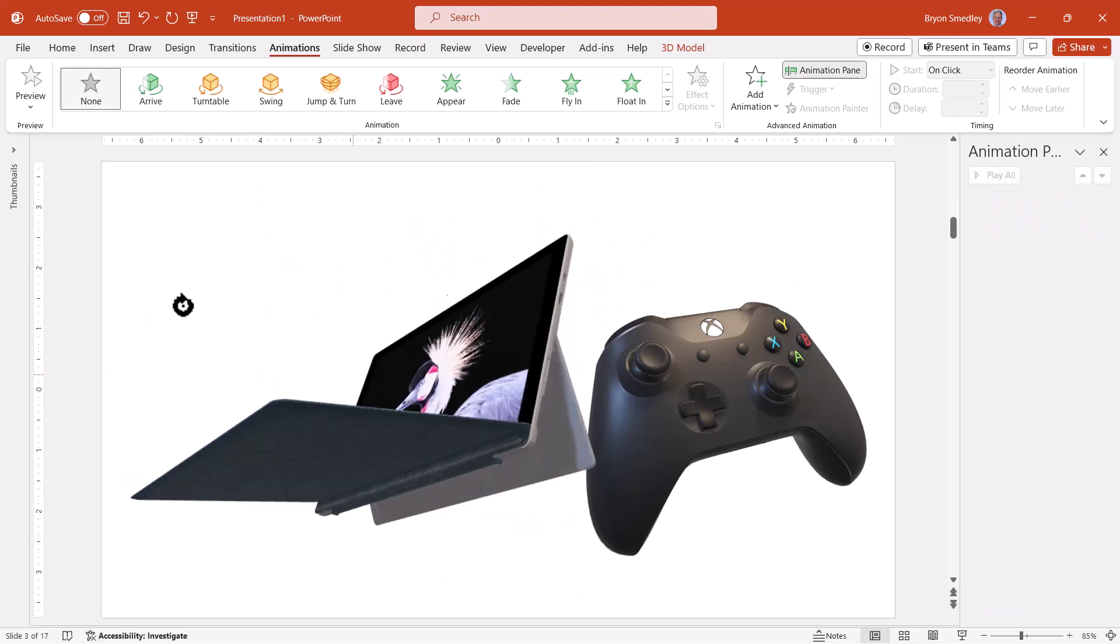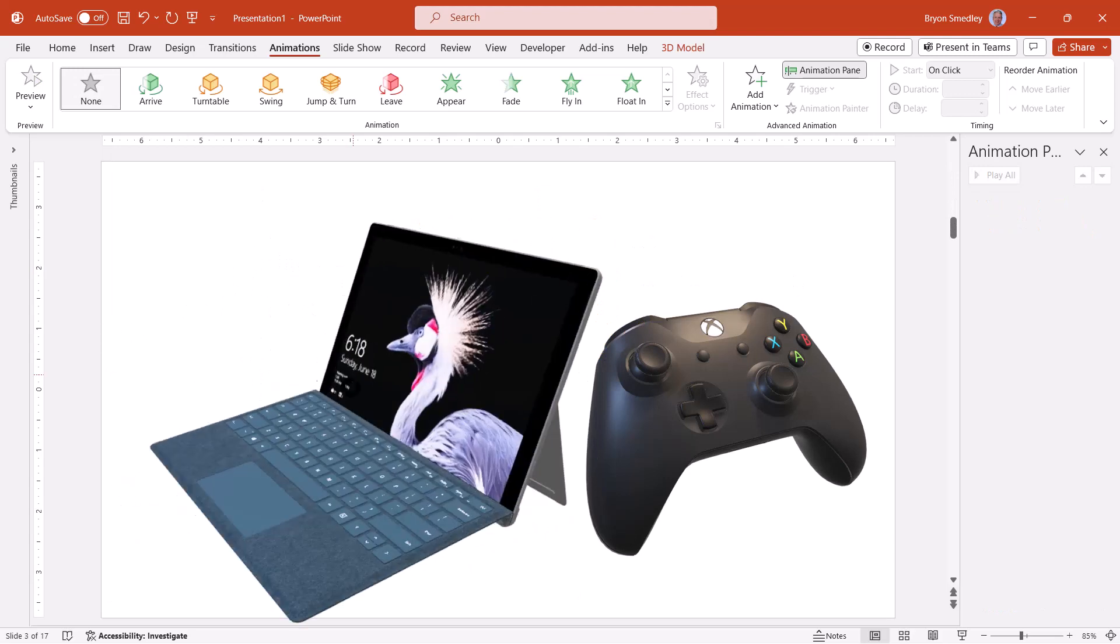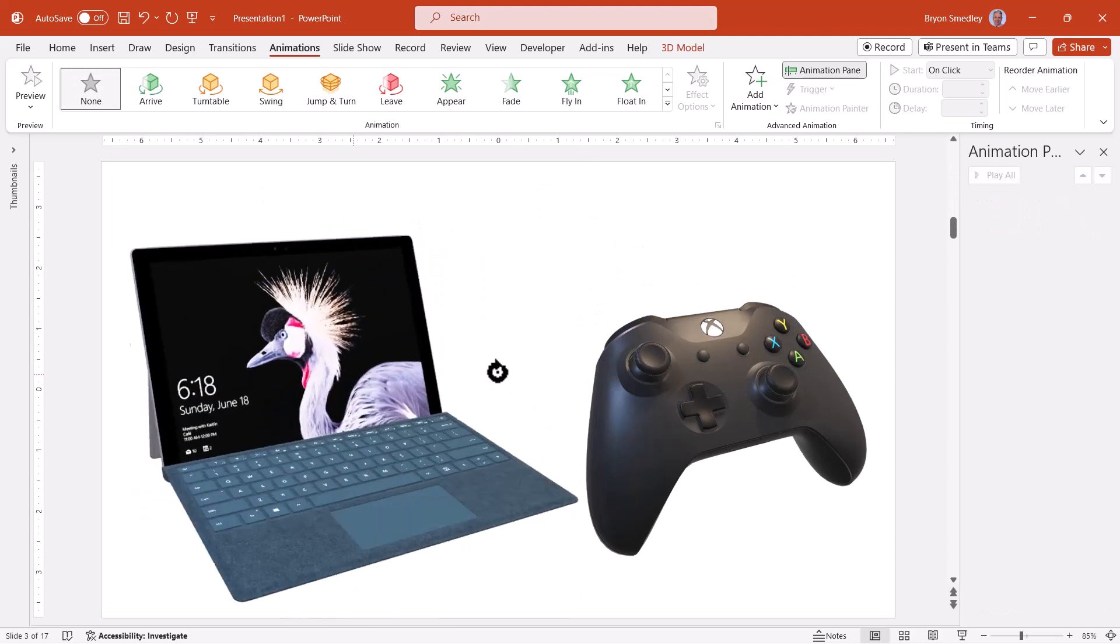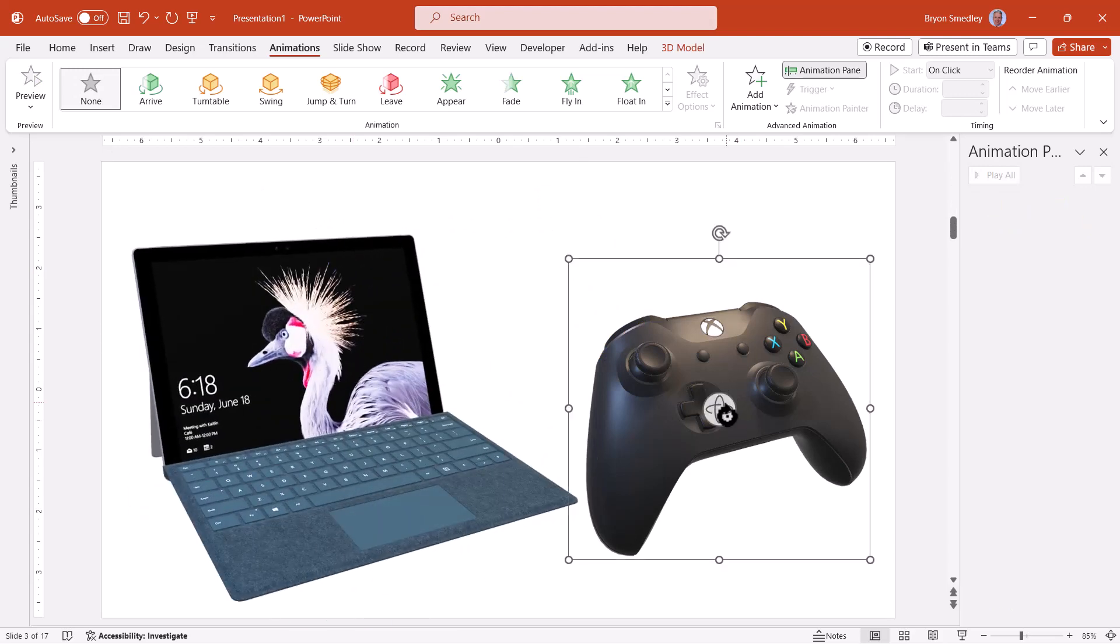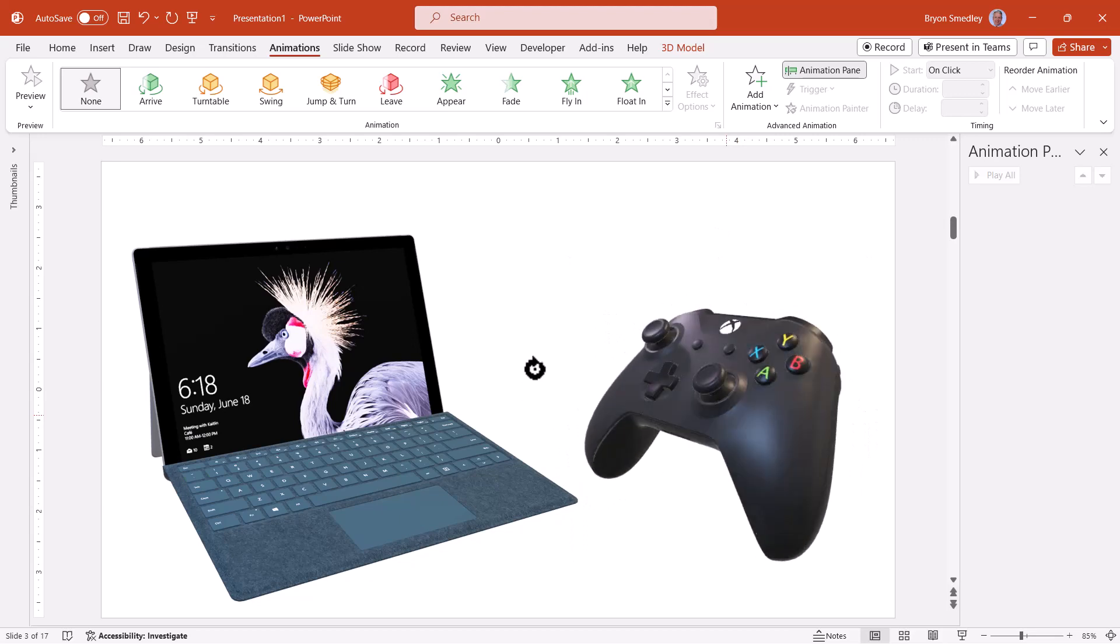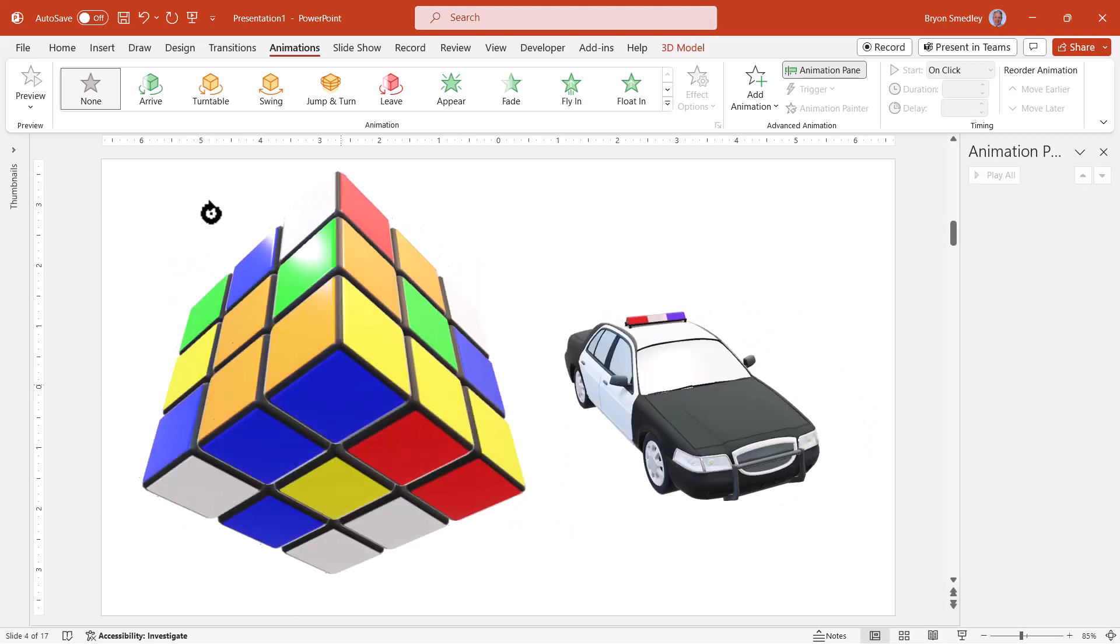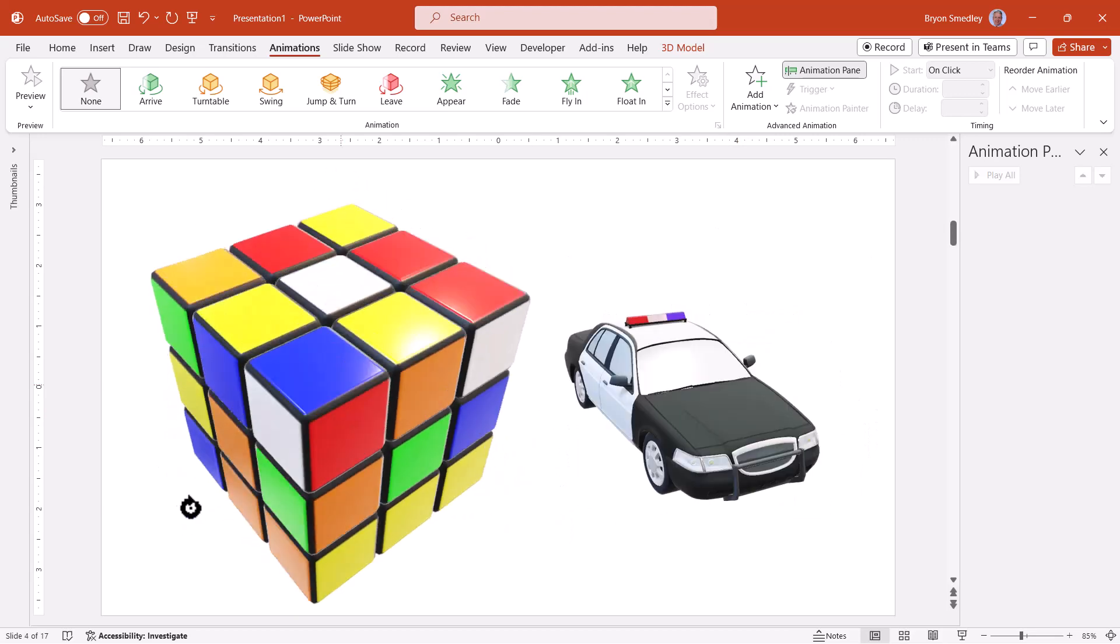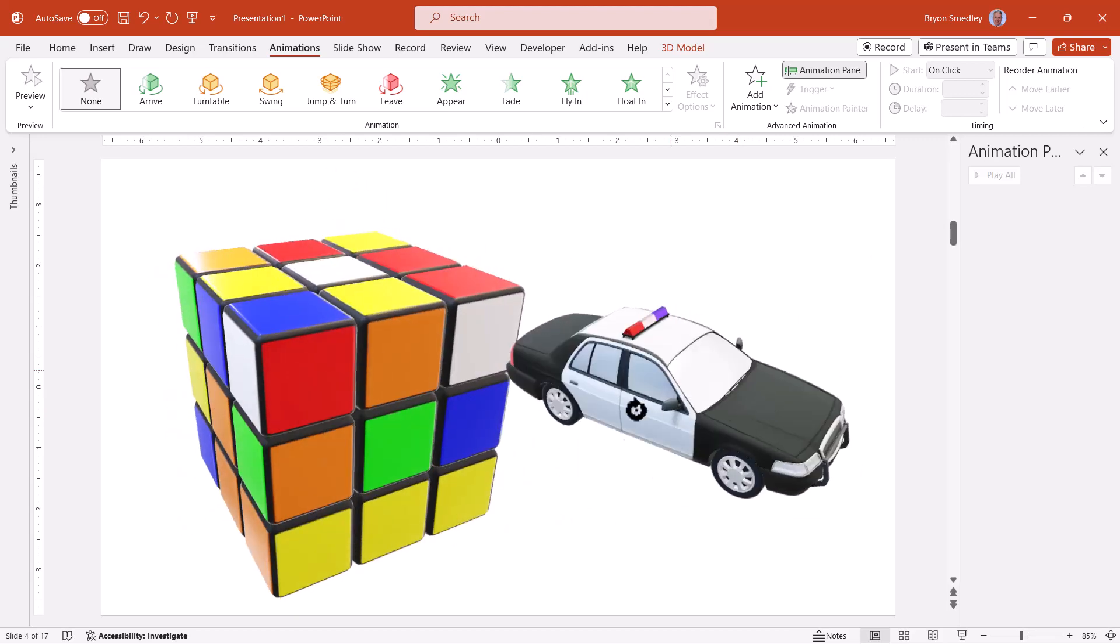We've got laptop notebooks, tablets, game controllers, here's a Rubik's cube, police car...